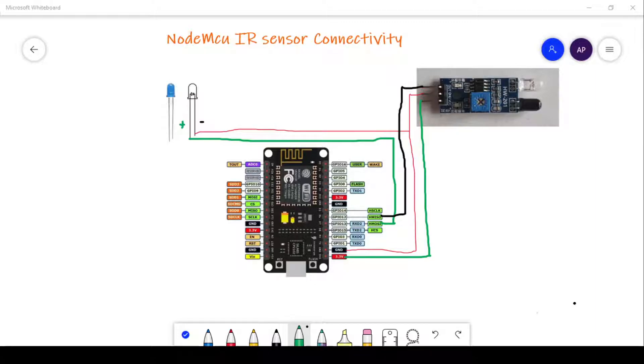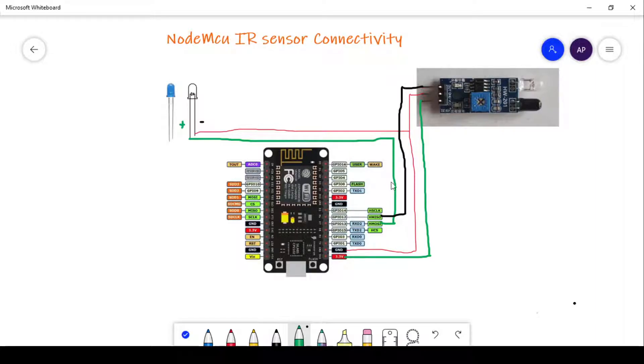At the same time, it will save electricity. Let's explore the circuit diagram. Here we require three components: one NodeMCU board, one IR sensor, and one LED. The LED represents any electrical appliance that we want to control using NodeMCU and IR sensor.